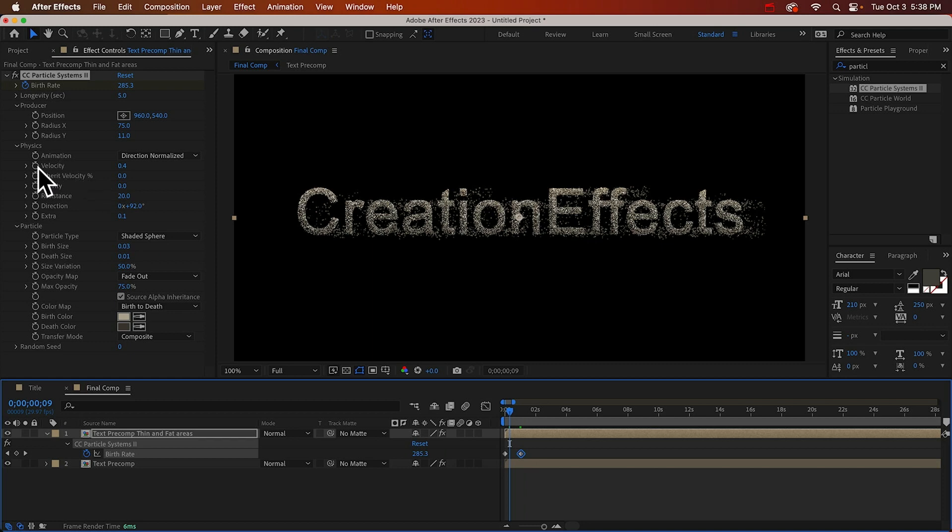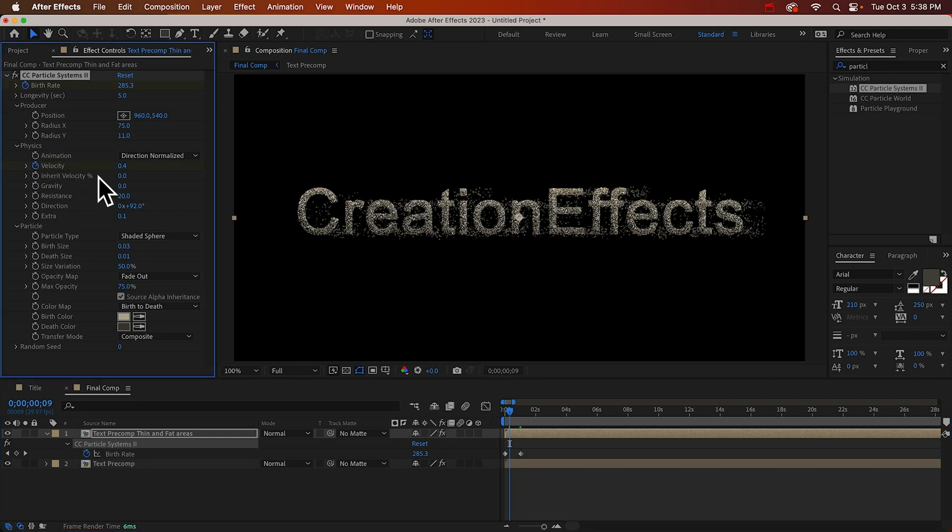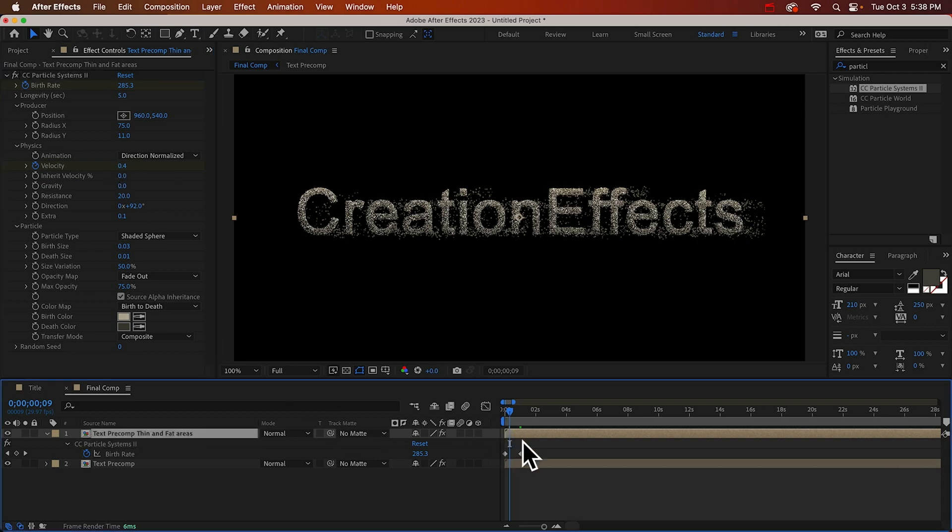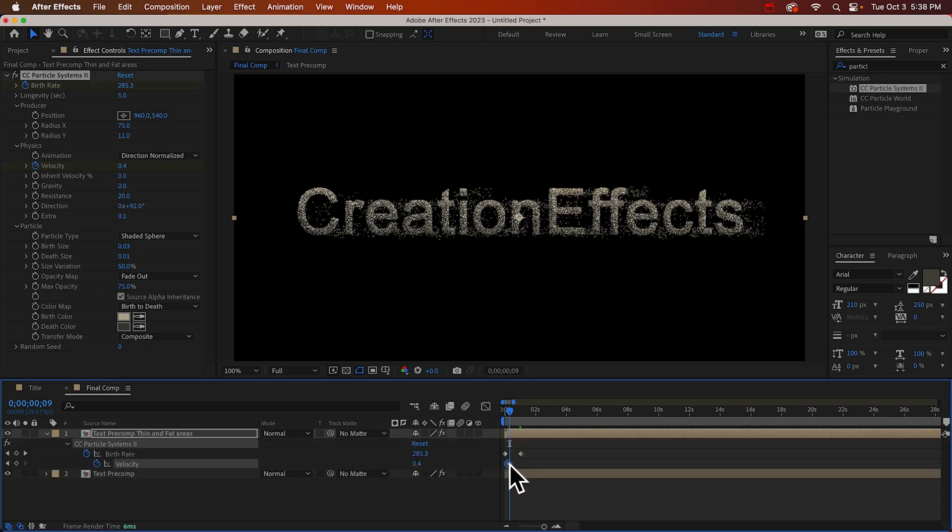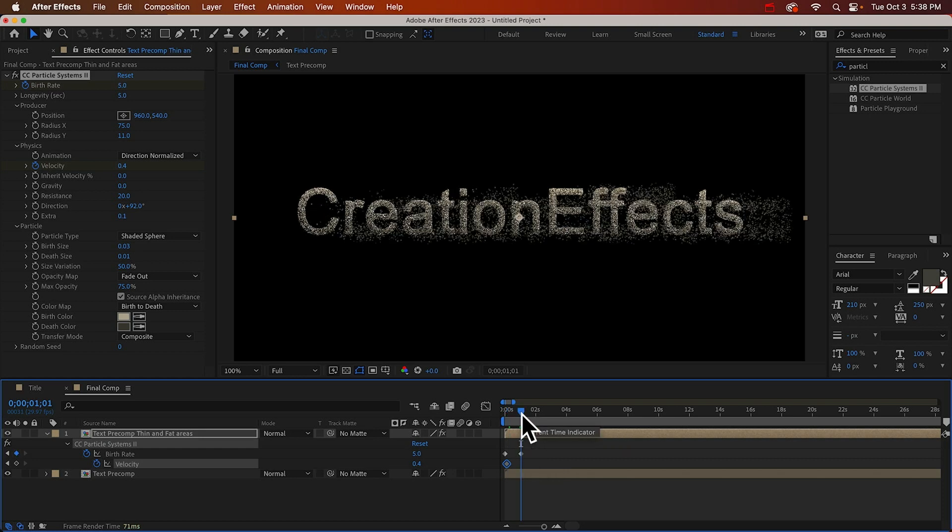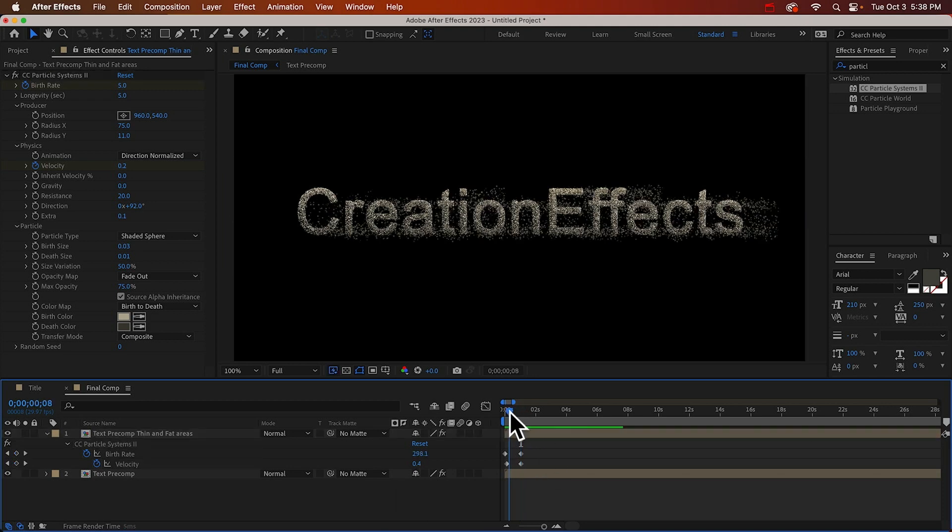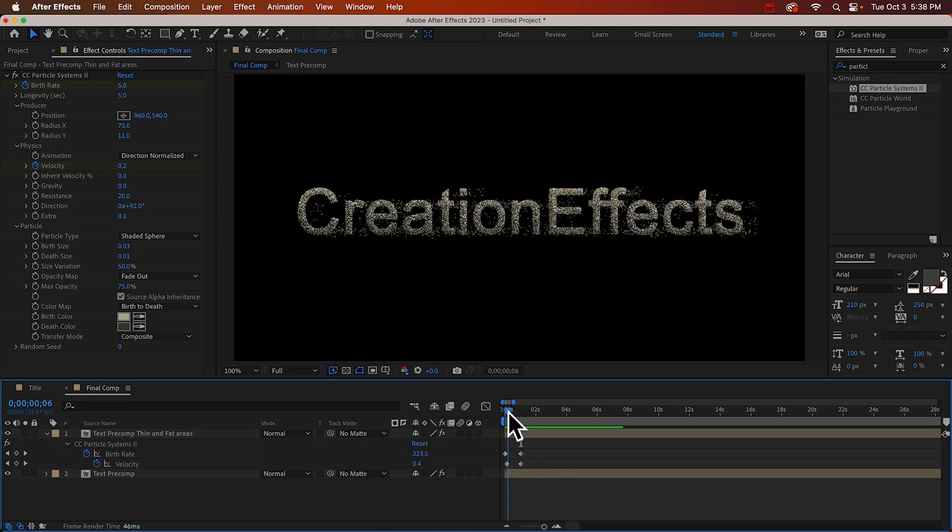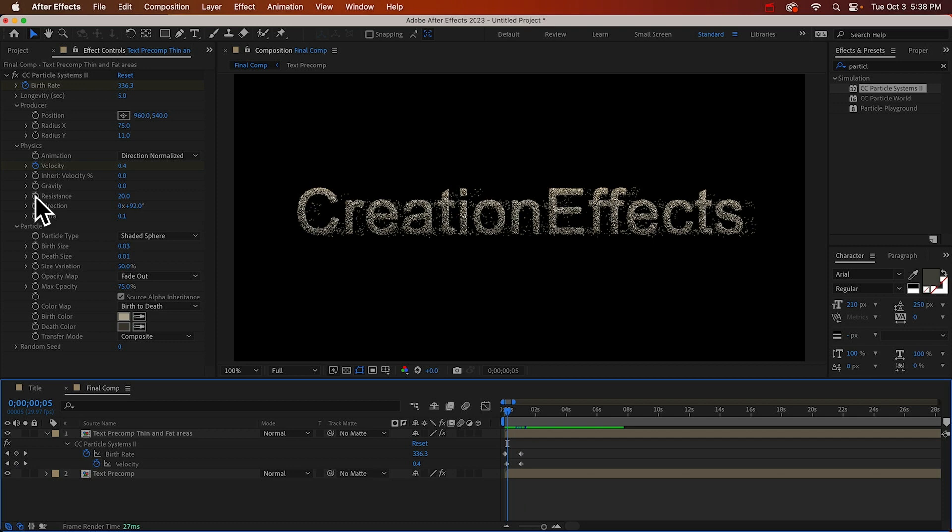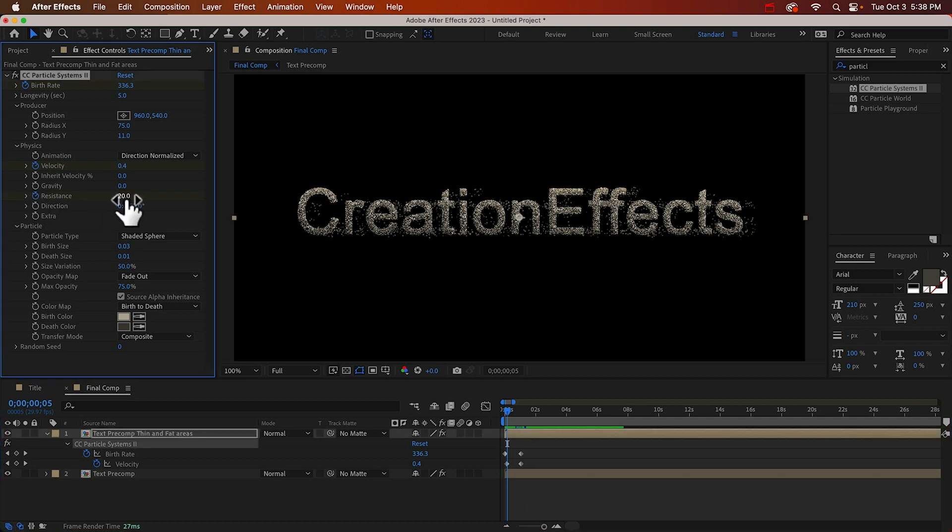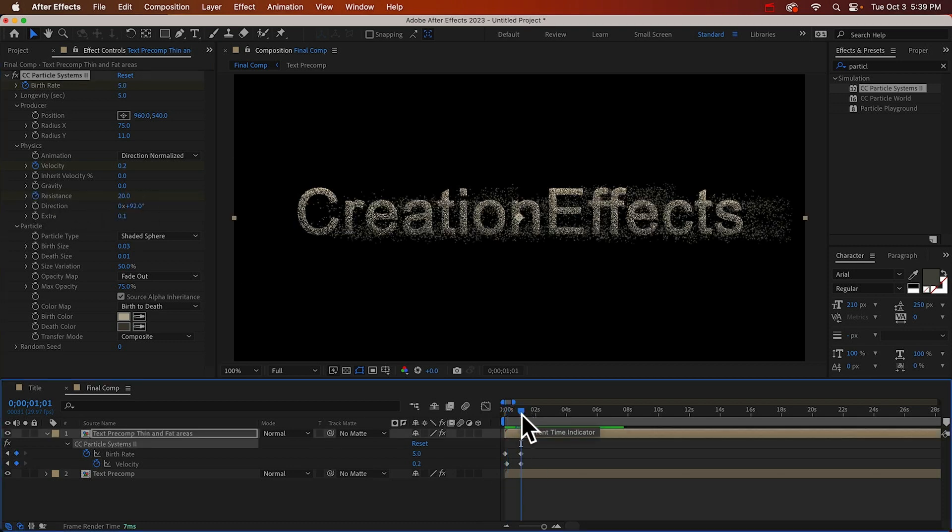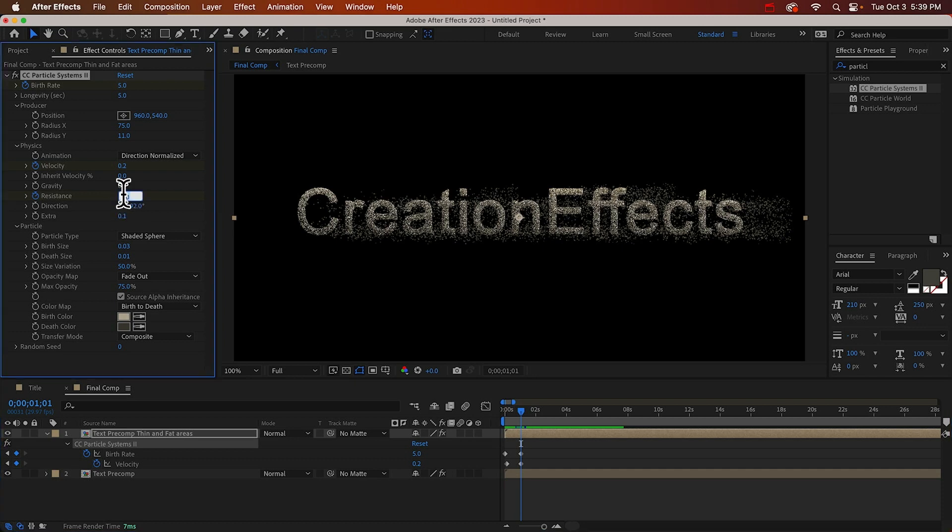And I think it would also help to slow these down. So remember, that's the velocity. So we'll start it at 0.4. And we'll go forward about a second, and we'll make this slow down to 0.2. And I think we can also decrease the resistance as well. So maybe keyframe it at 20, and then go forward a second or so, and go to maybe 10.